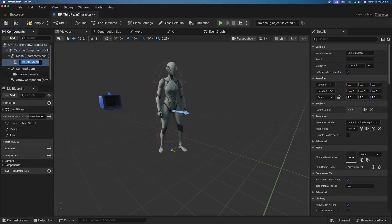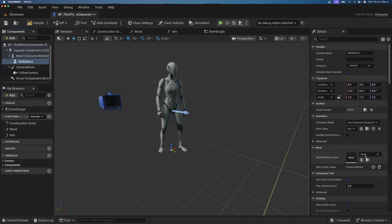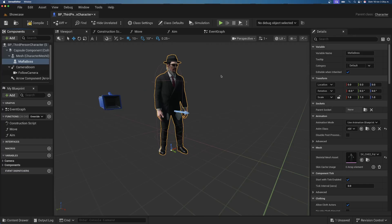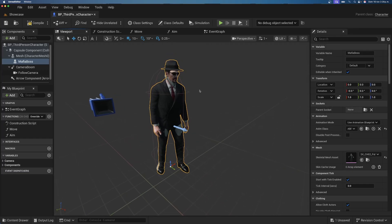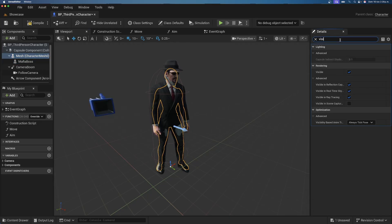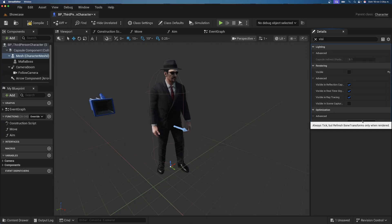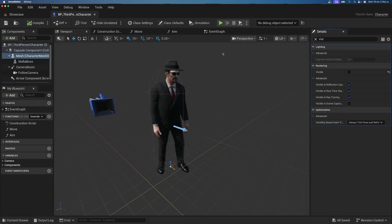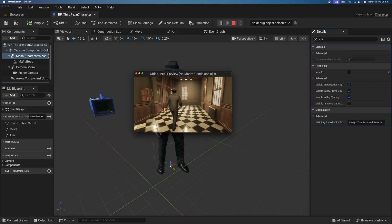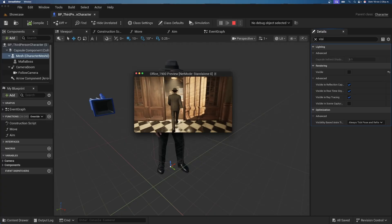Select the mesh inside the Third Person Character, add a Child Skeletal Mesh, set it to the mafia boss mesh, and set the Anim Class to the mafia boss ABP. The animation now copies correctly with proper scaling. On the original mannequin mesh, search for visibility, disable it, and set the dropdown to Refresh Bones so it still animates when hidden. Press Play and the mafia boss character looks great.